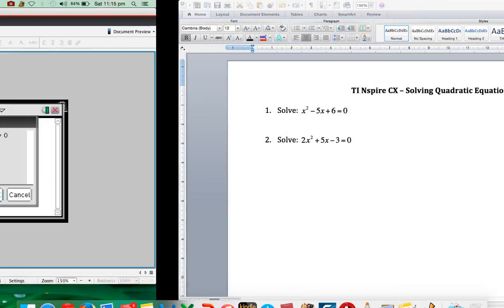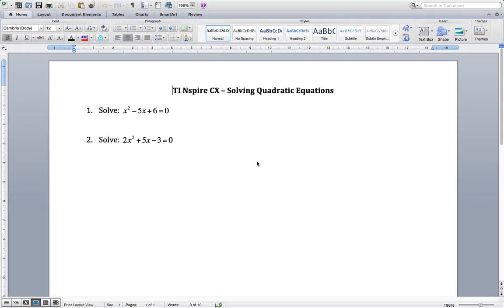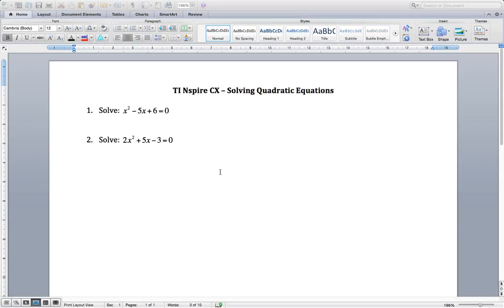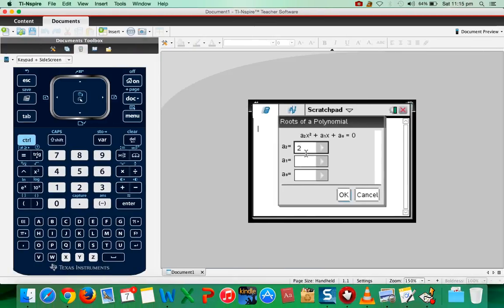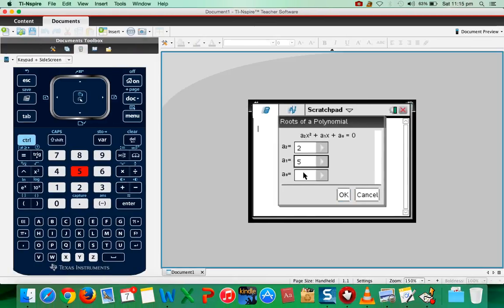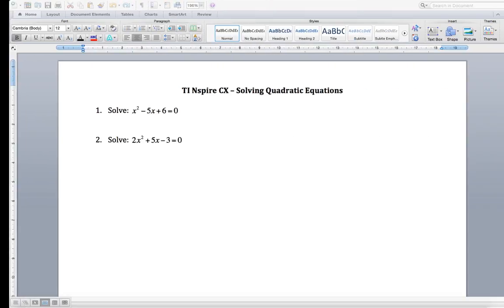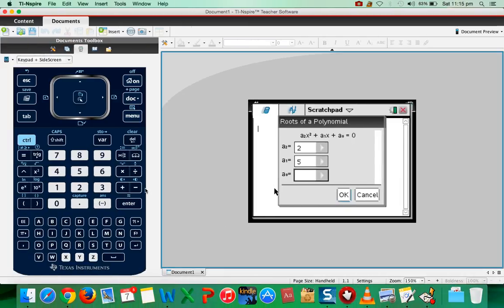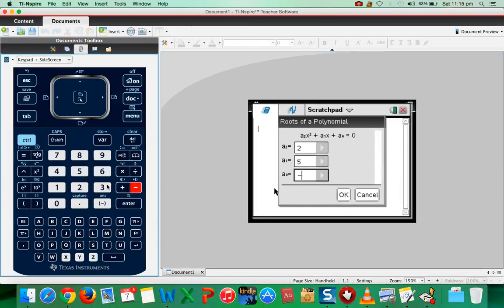A2 is 2. And a1 is 5. And the constant term is -3.